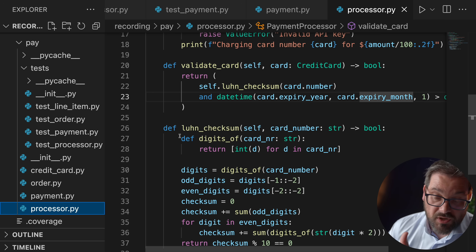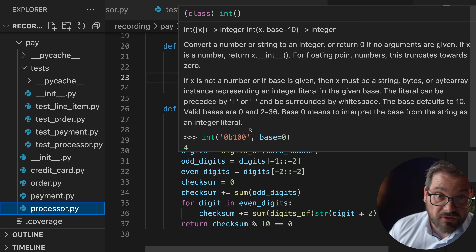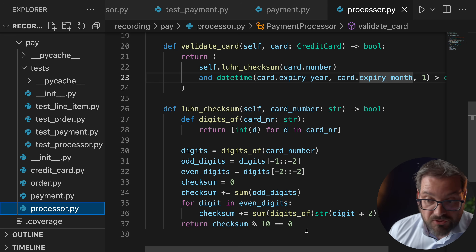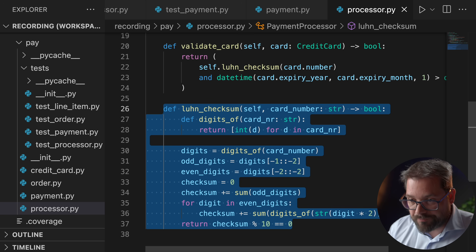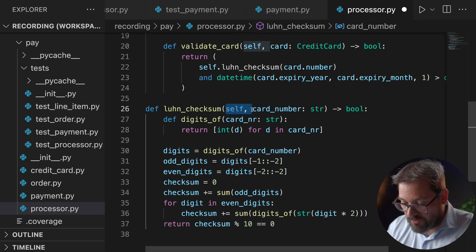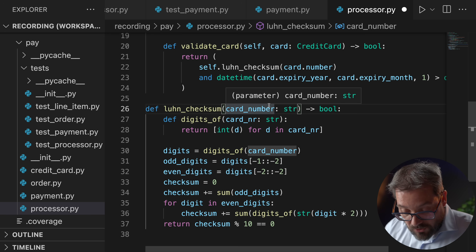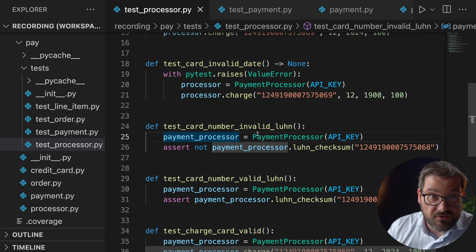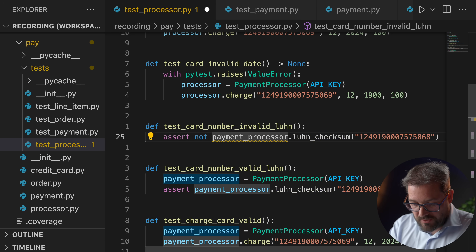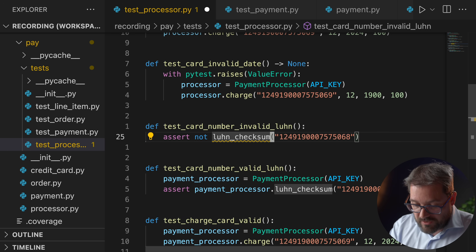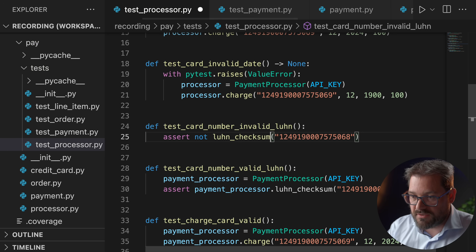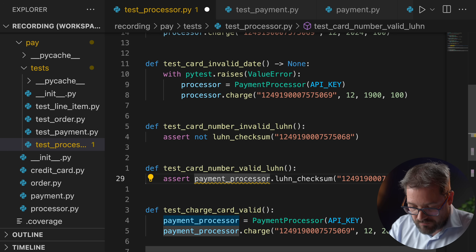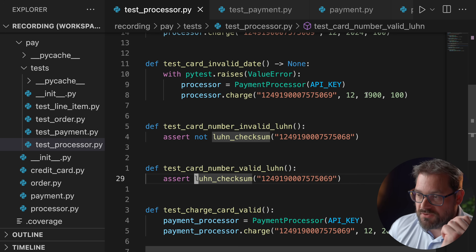One more thing: in the payment processor, the Luhn checksum actually doesn't need to be a method of PaymentProcessor at all — it can simply be a standalone function. If I remove self, it's just a plain function, and that also simplifies our tests. In the processor tests I no longer need to create a PaymentProcessor instance just to call it — I can delete that line and call the function directly. I just need to import it, and now the tests are much simpler.